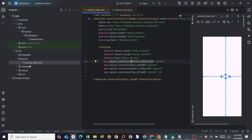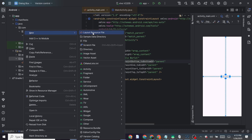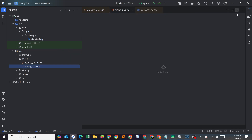In our resources we have the layout folder with the main activity layout. What we need to do is add our dialog box layout here. Right-click on the layout folder and say New Layout Resource File, name it 'dialog_box', and click OK.